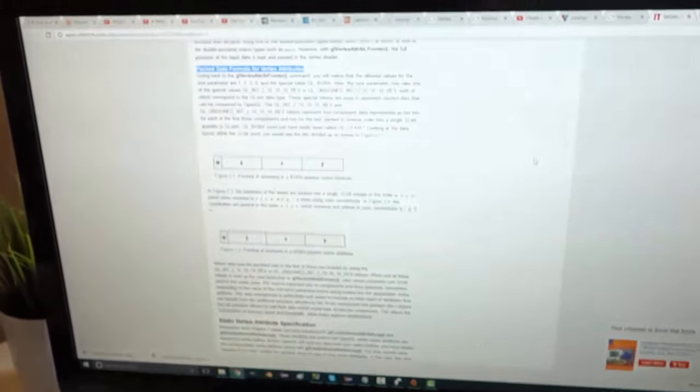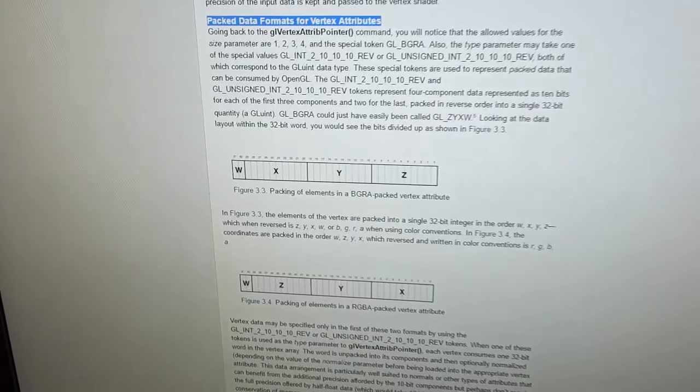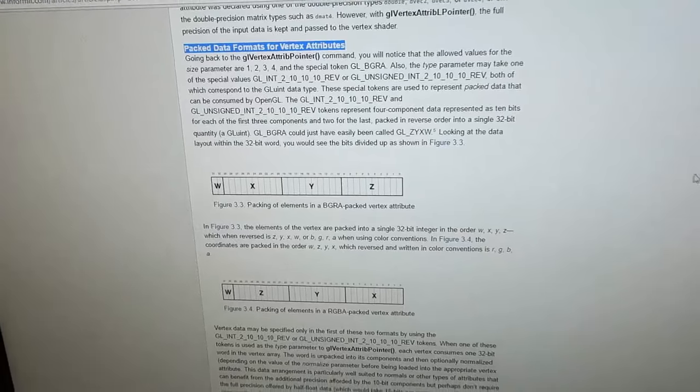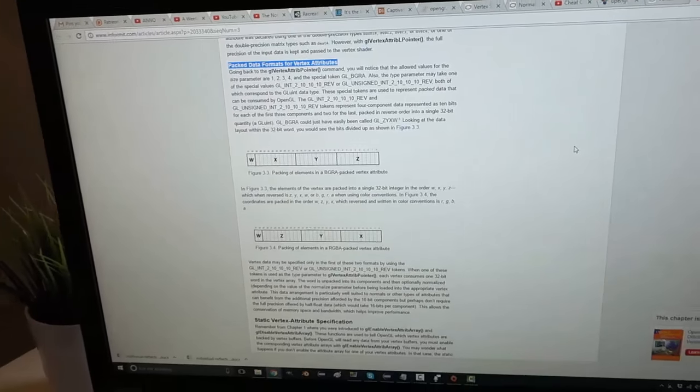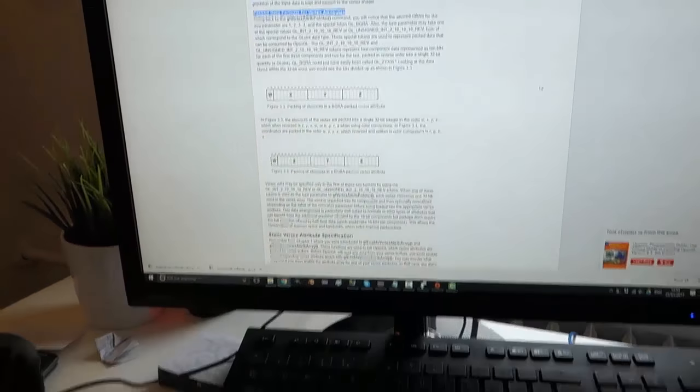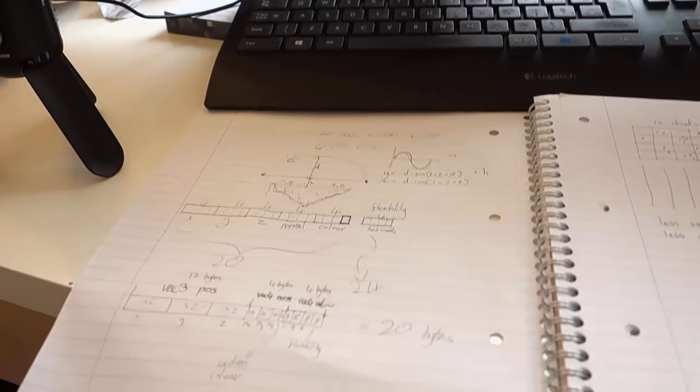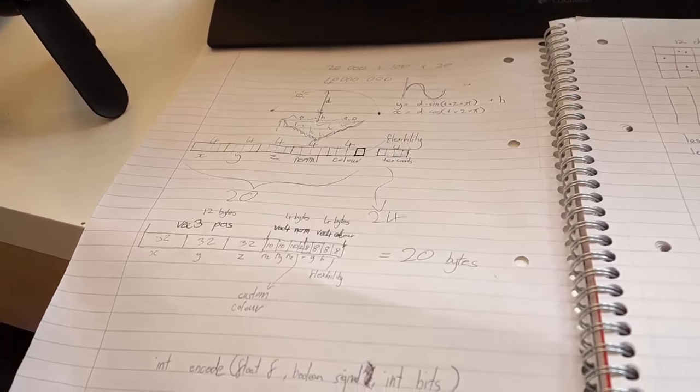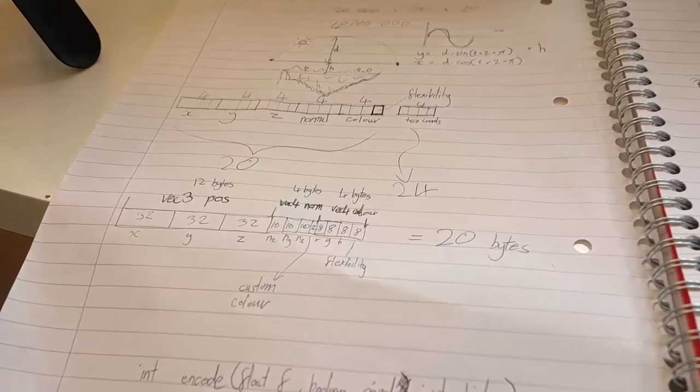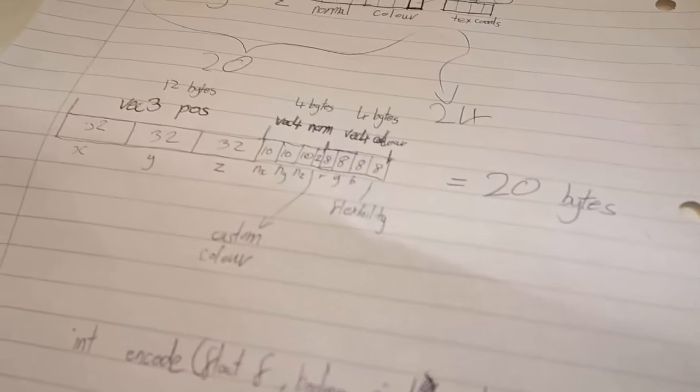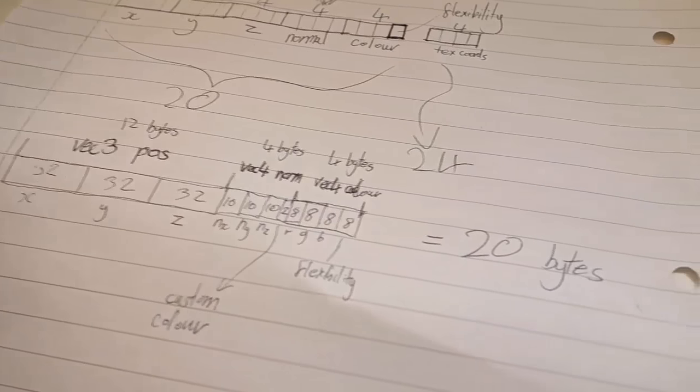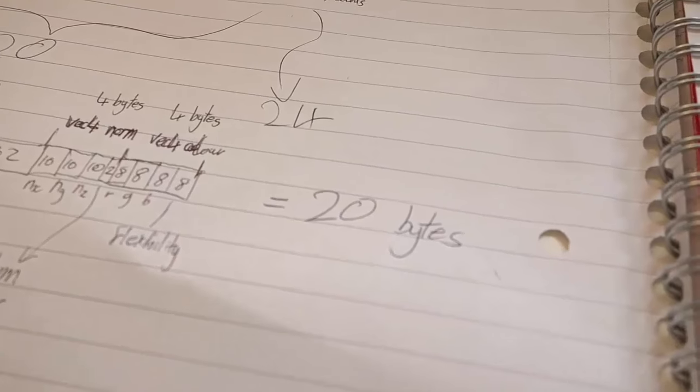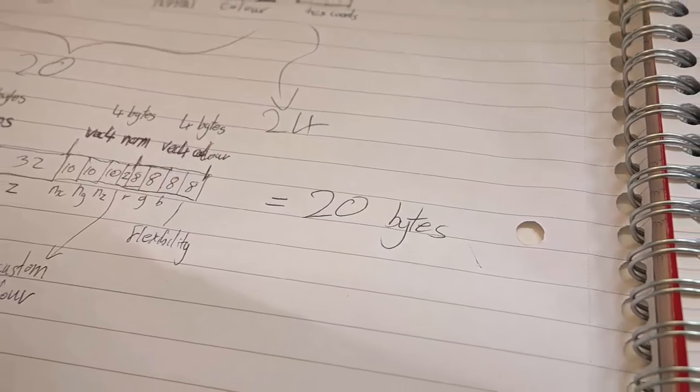Then I did a lot of reading about the best way of storing data in VBOs and how you can make it more efficient. It's probably stuff I should have known before, but at least I know it now. Basically up until now I'd been using 40 bytes of data to store each vertex of a model. And I realized that if I used these packed normalized ints I could actually get that down to 20 bytes per vertex which would obviously halve the amount of data needed to store each model.